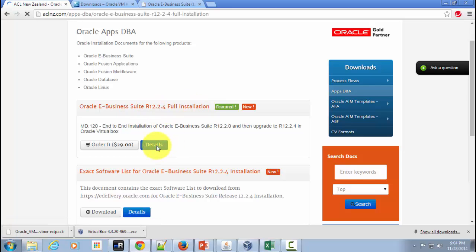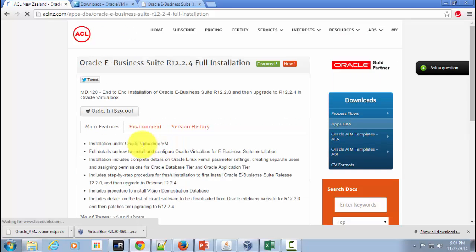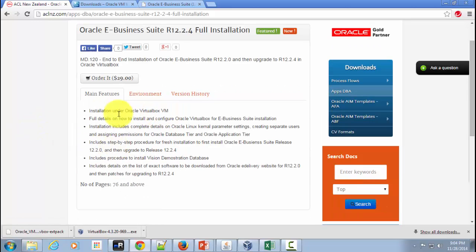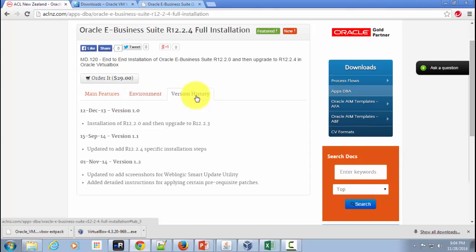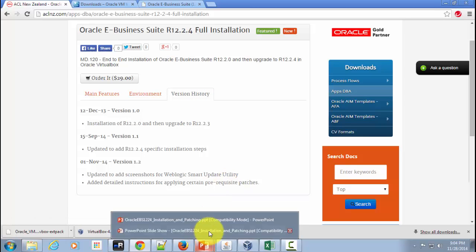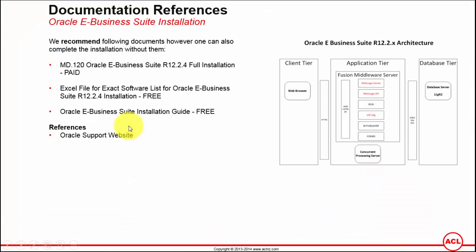That's where it's going to show you what all has been covered in this document, including the environment and the change history. Now let's go back to the presentation.